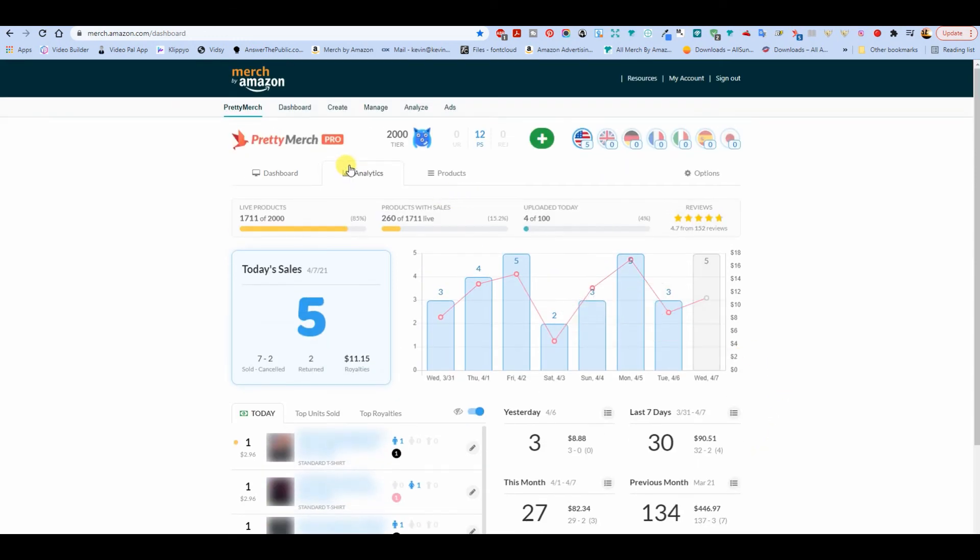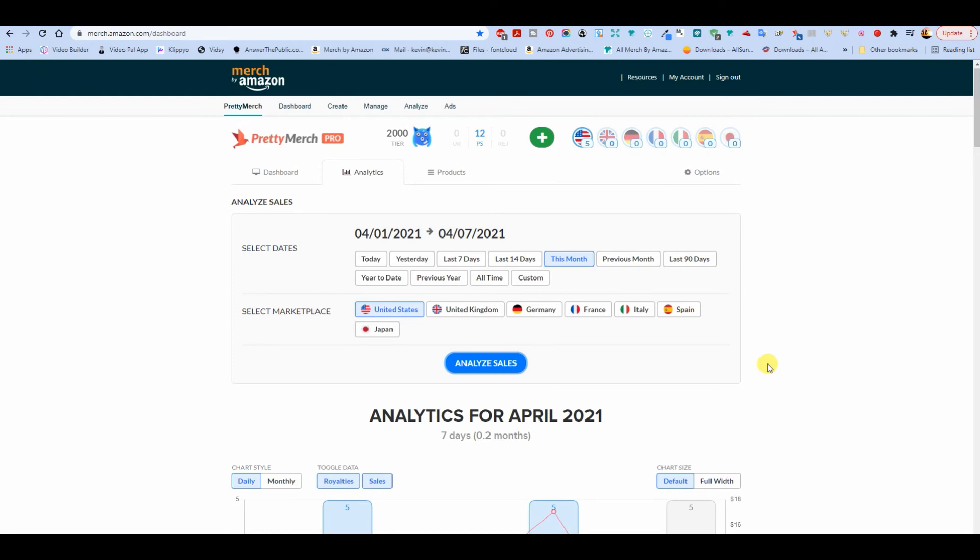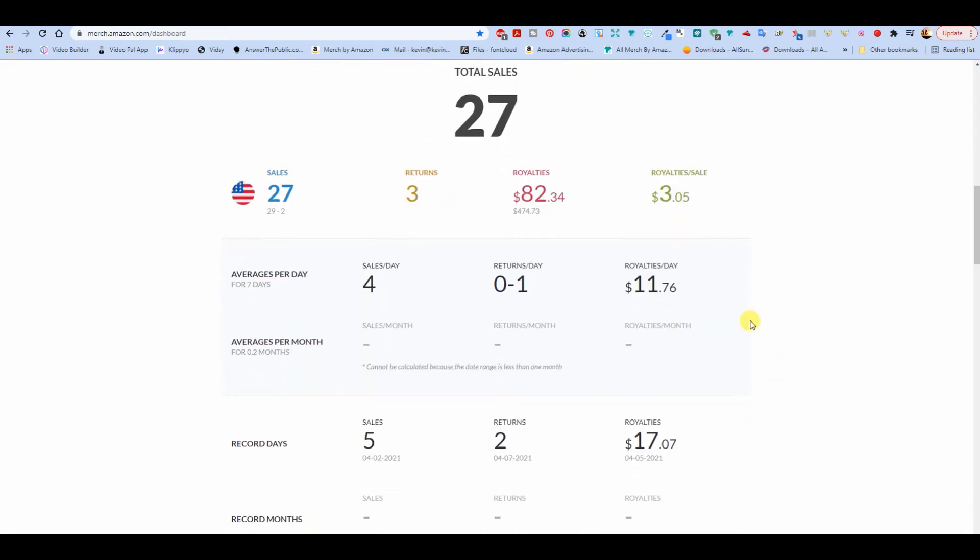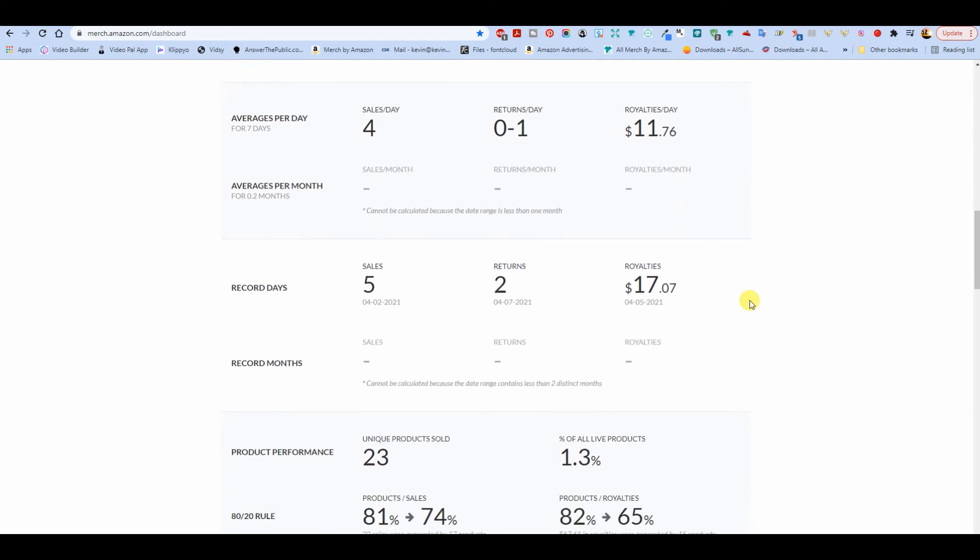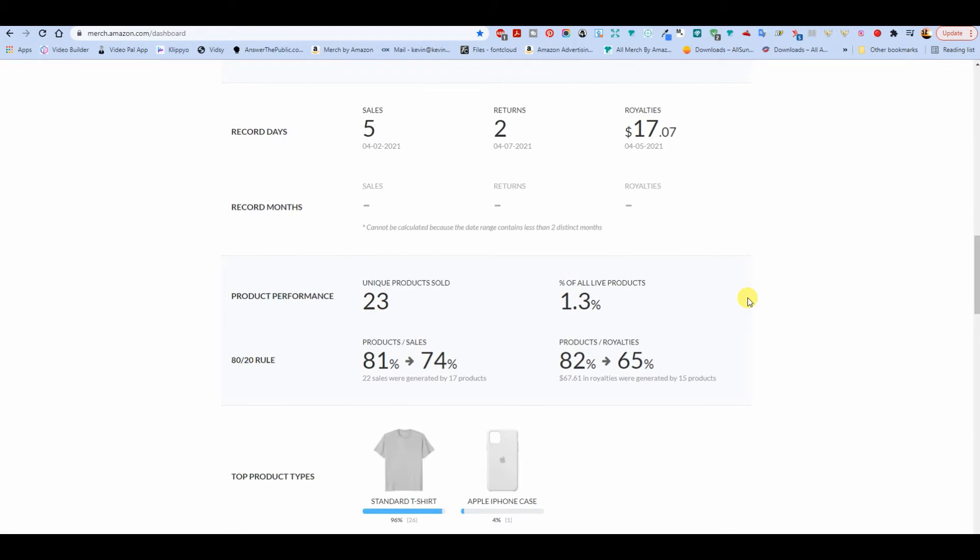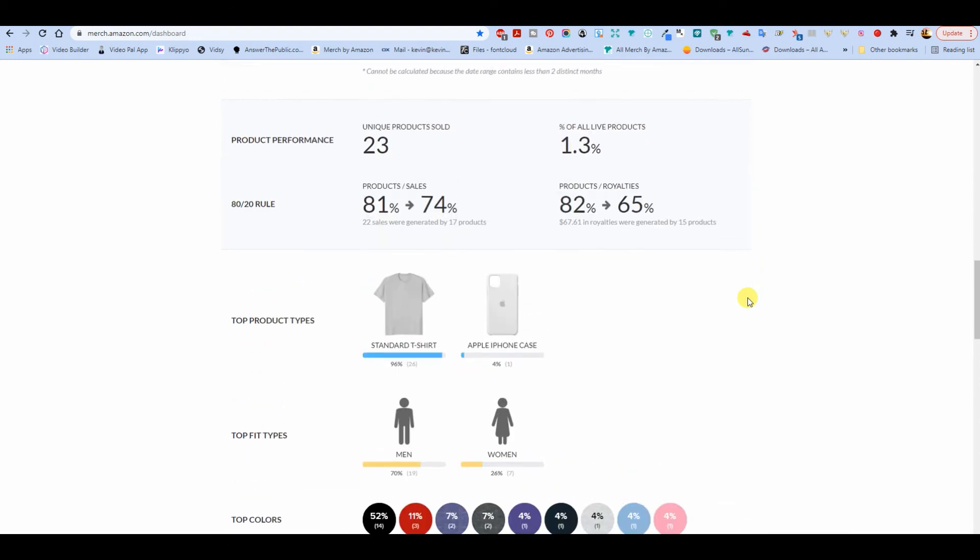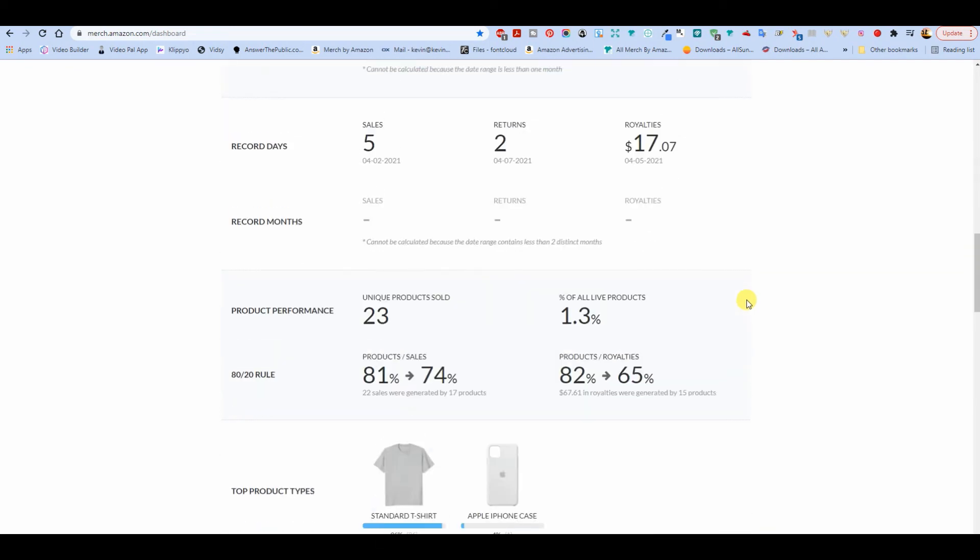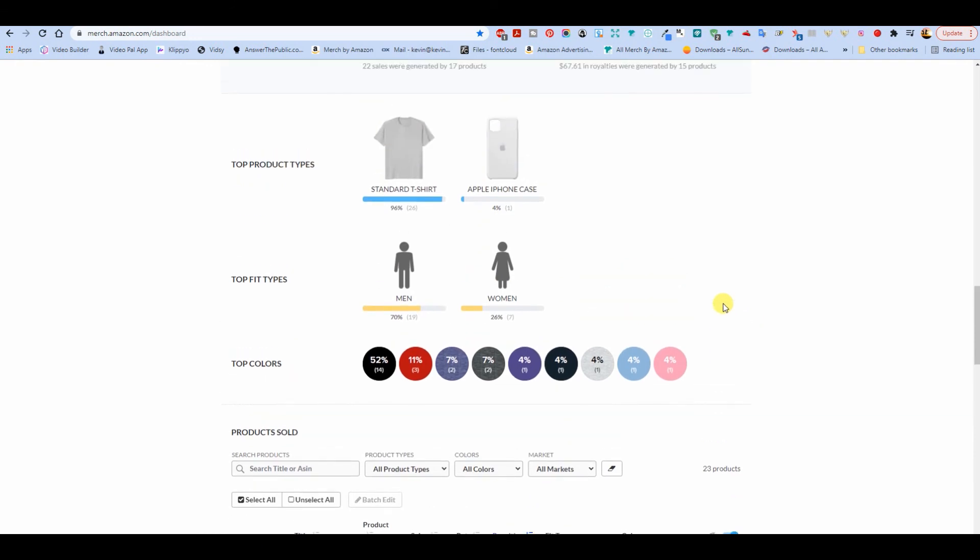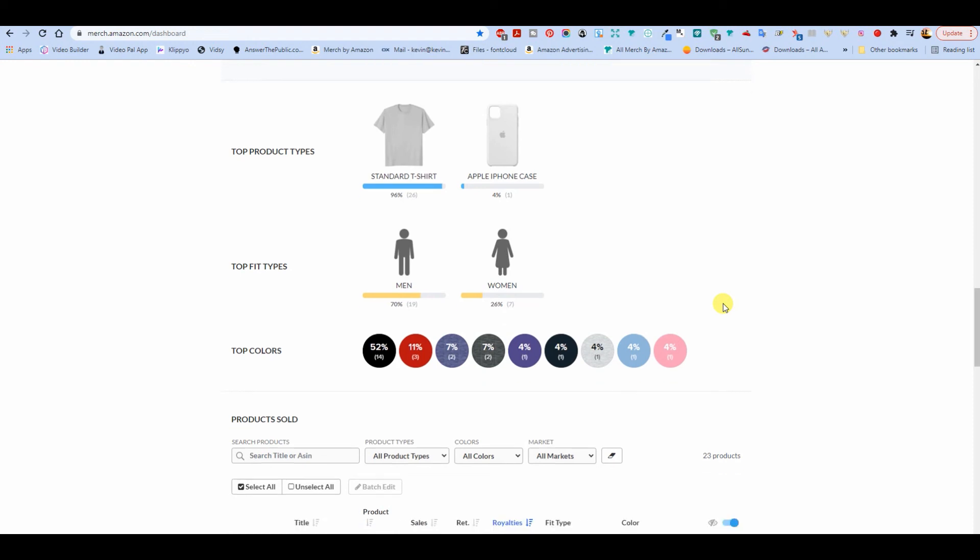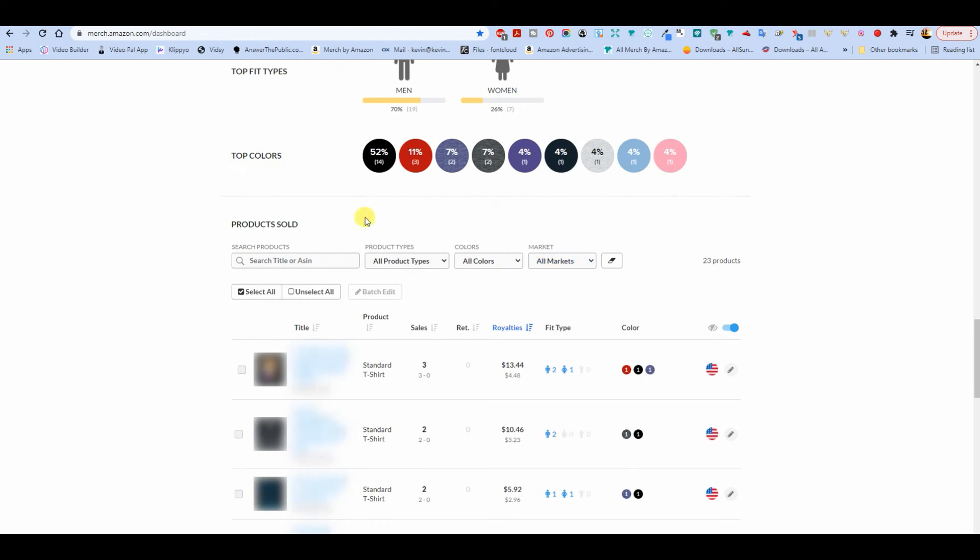Okay. To Pretty Merchant Analytics. We'll do this month because there's only seven days. Good enough. So 27 sales with three returns. Yikes. $82 in royalties for a $3 average. Average of four sales per day. Record day was five sales and two returns. And that was today. Two returns. Let's see. 23 products sold the 27 times. That's pretty cool. 26 shirts and one Apple phone case. 19 men versus seven women. And 52% black shirts.